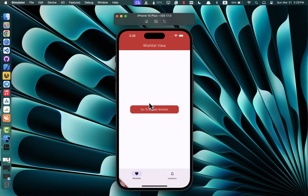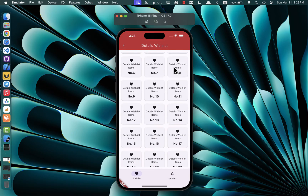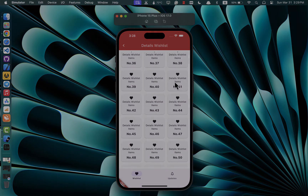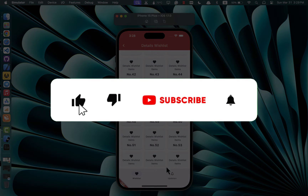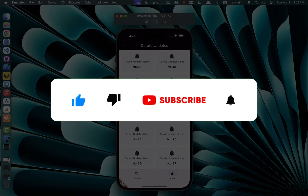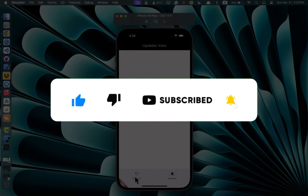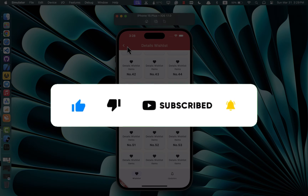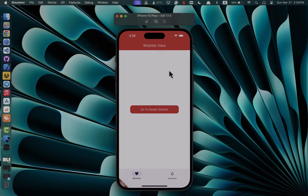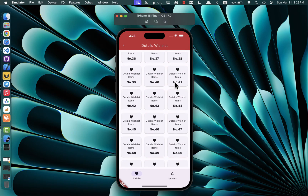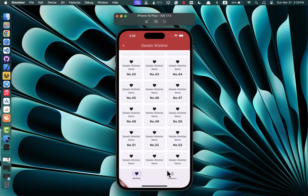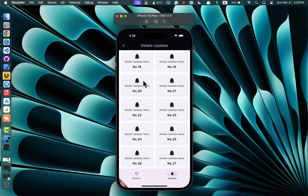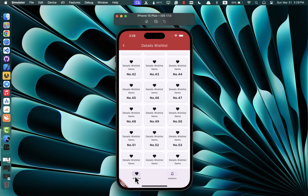Just waiting for you to dive in and level up your Flutter skills. But before we jump into the coding goodness, do me a solid — if you find this tutorial helpful, don't forget to hit that subscribe button and give it a thumbs up. This not only shows your support but also helps spread the word so more Flutter developers can benefit from these tutorials and enhance their coding expertise. All right, no more delays — let's get right down to business.